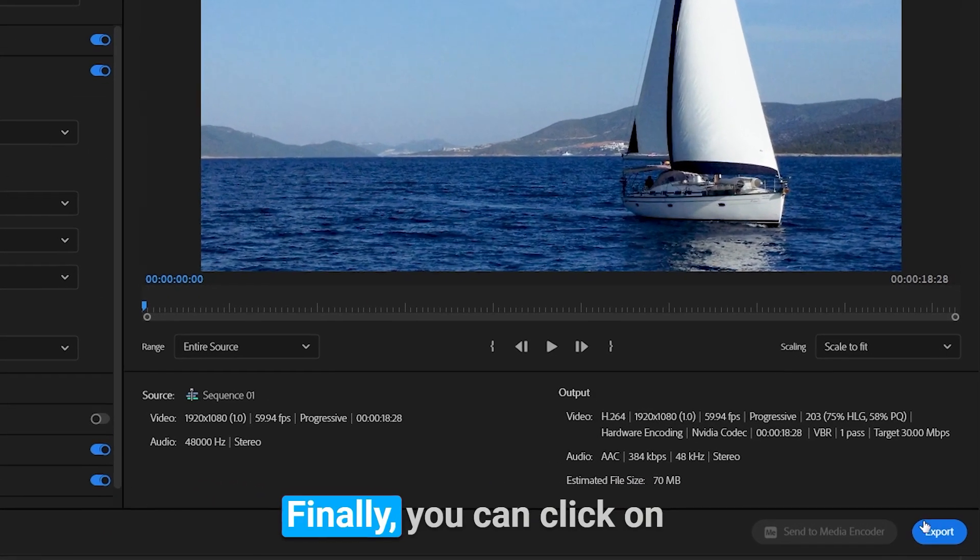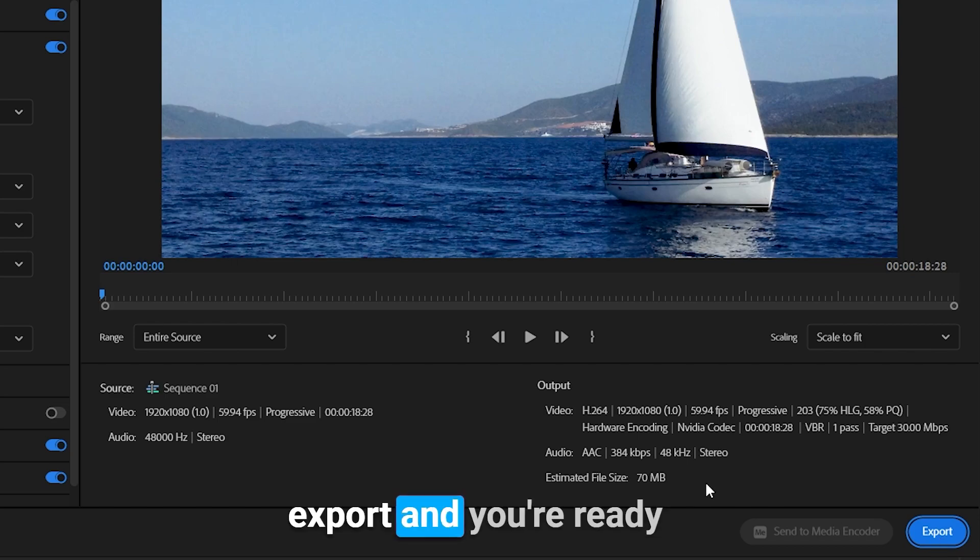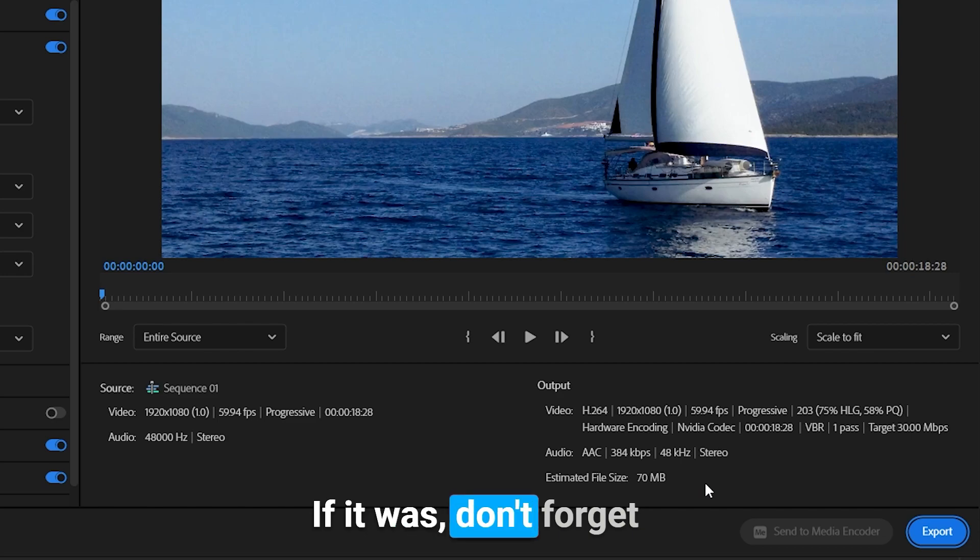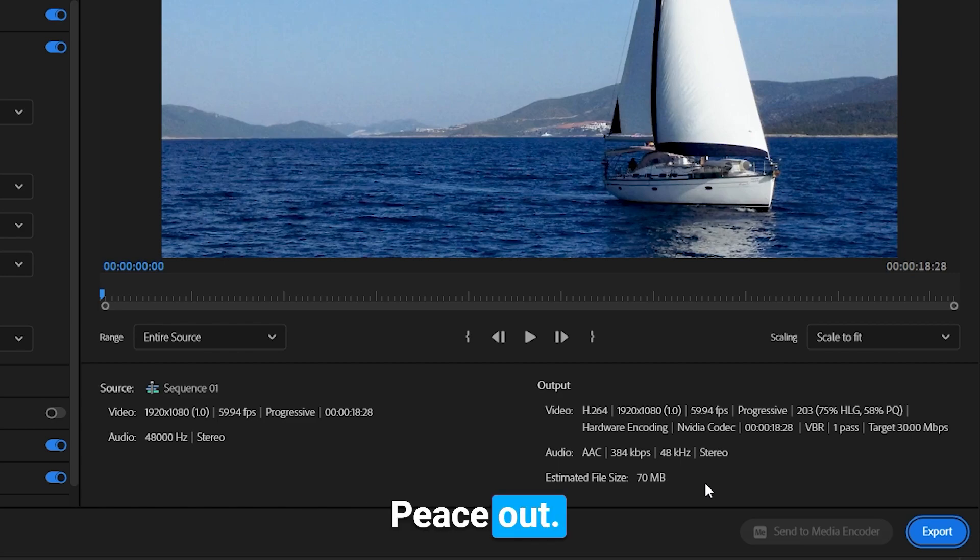Finally, you can click on export and you're ready to upload on YouTube. I hope this video was helpful. If it was, don't forget to subscribe and like and share this video. Stay creative, peace out.